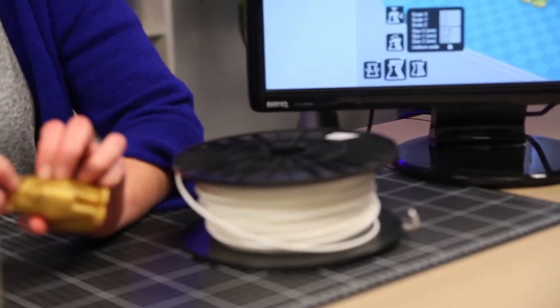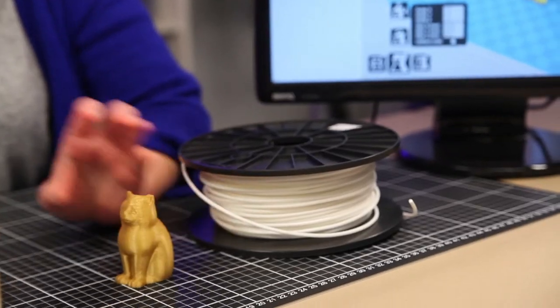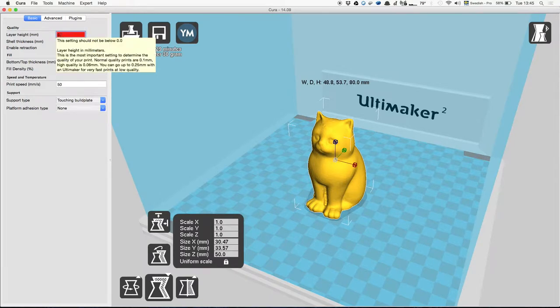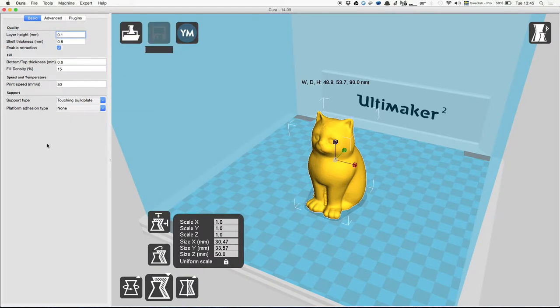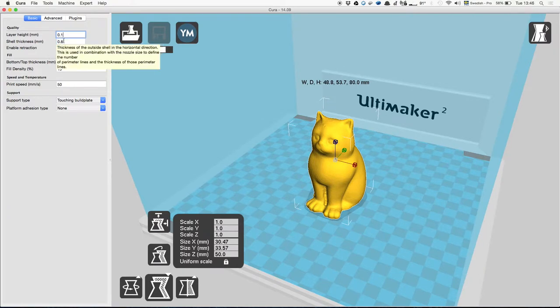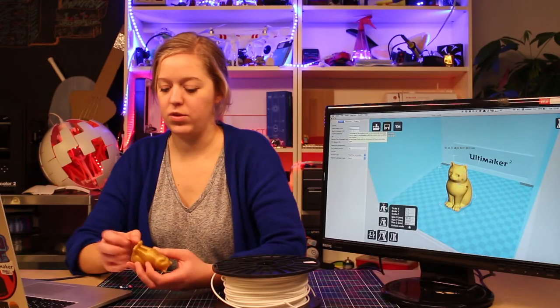Let's take an average setting, which would be 0.1 millimeters for one layer height. Here you can determine how strong the walls of the object will be.